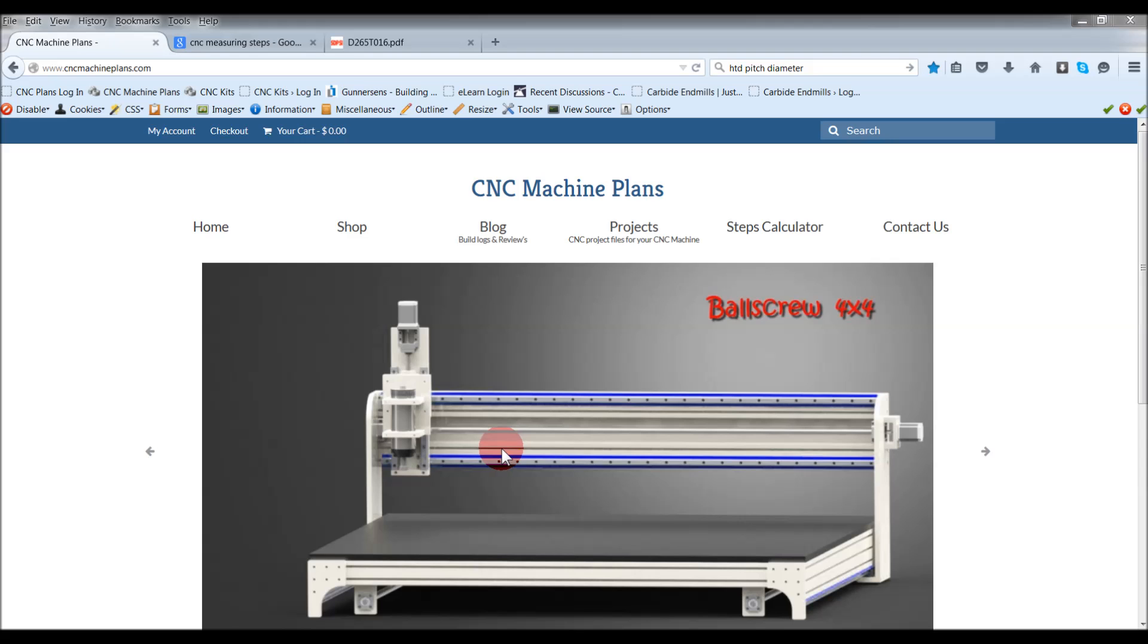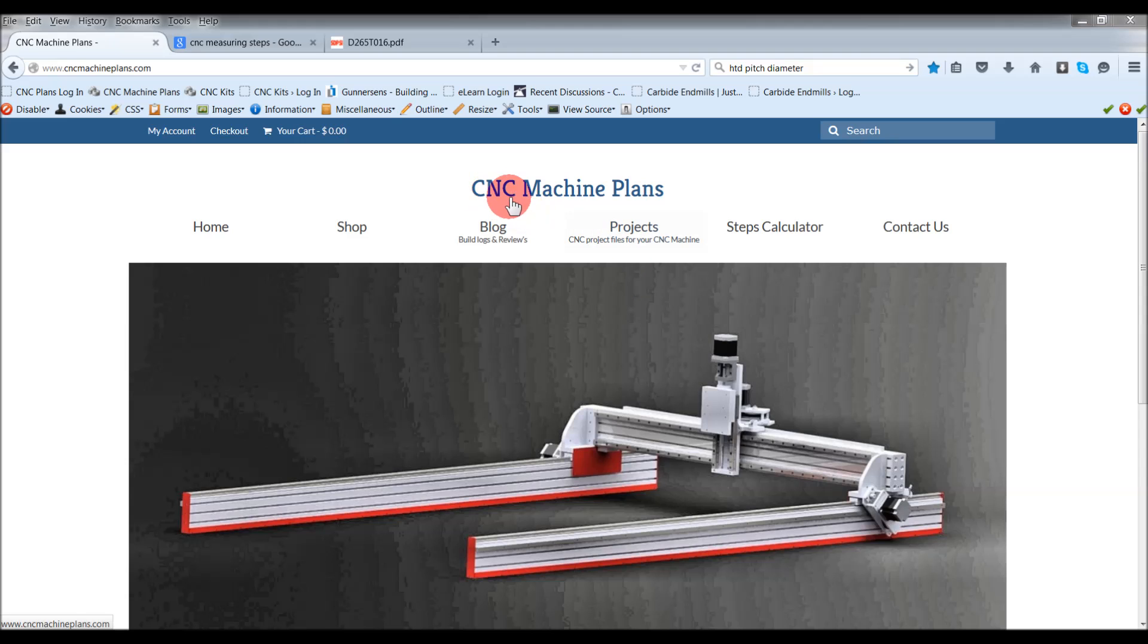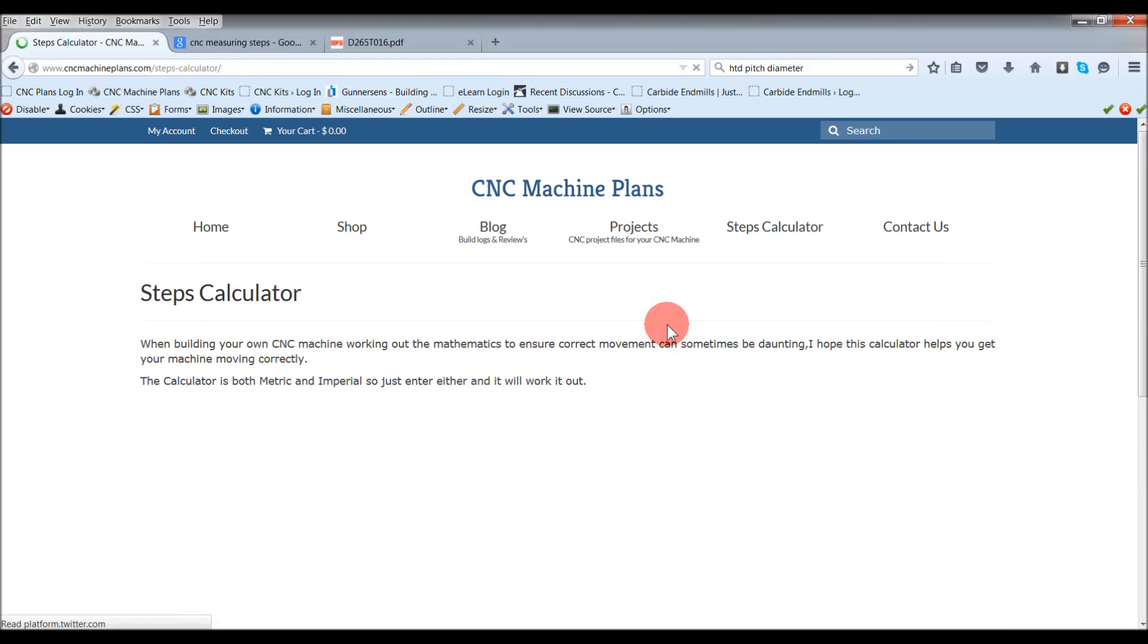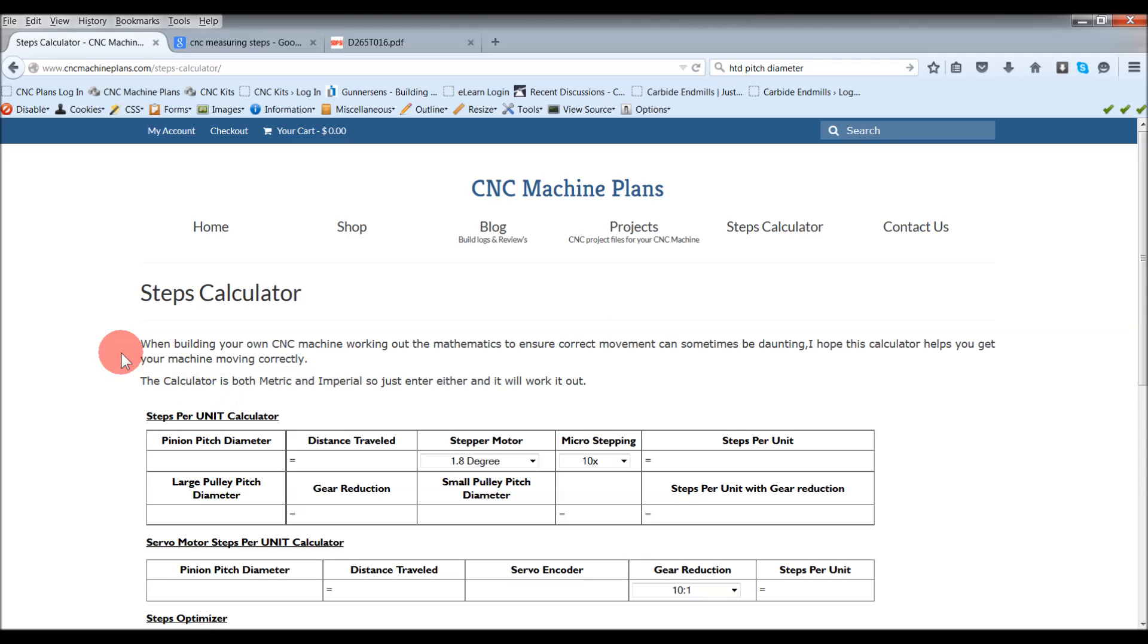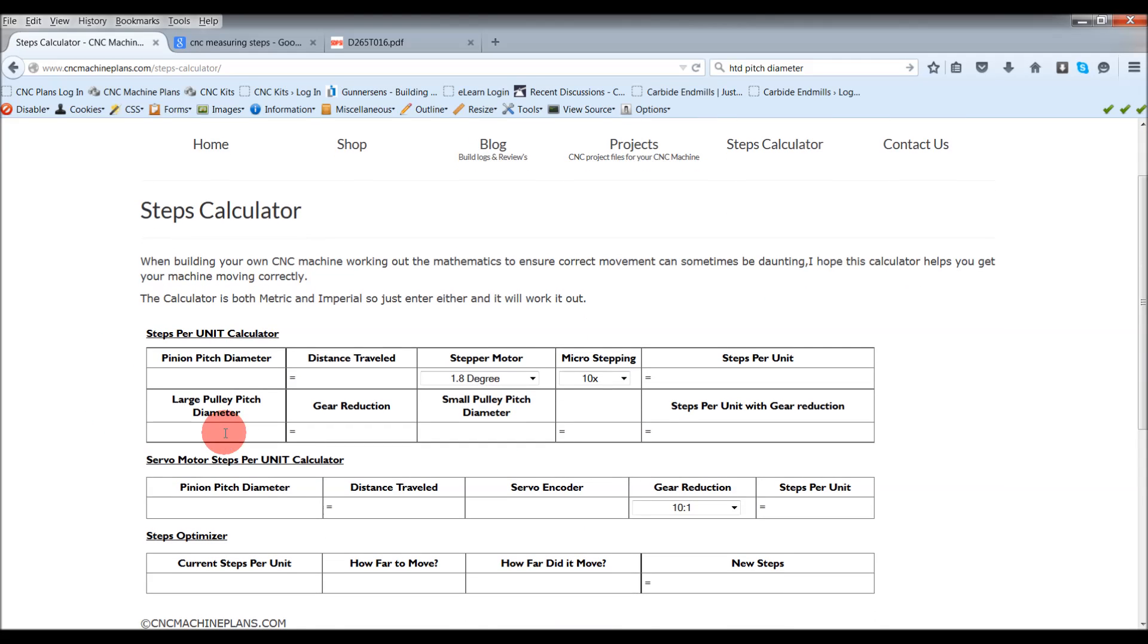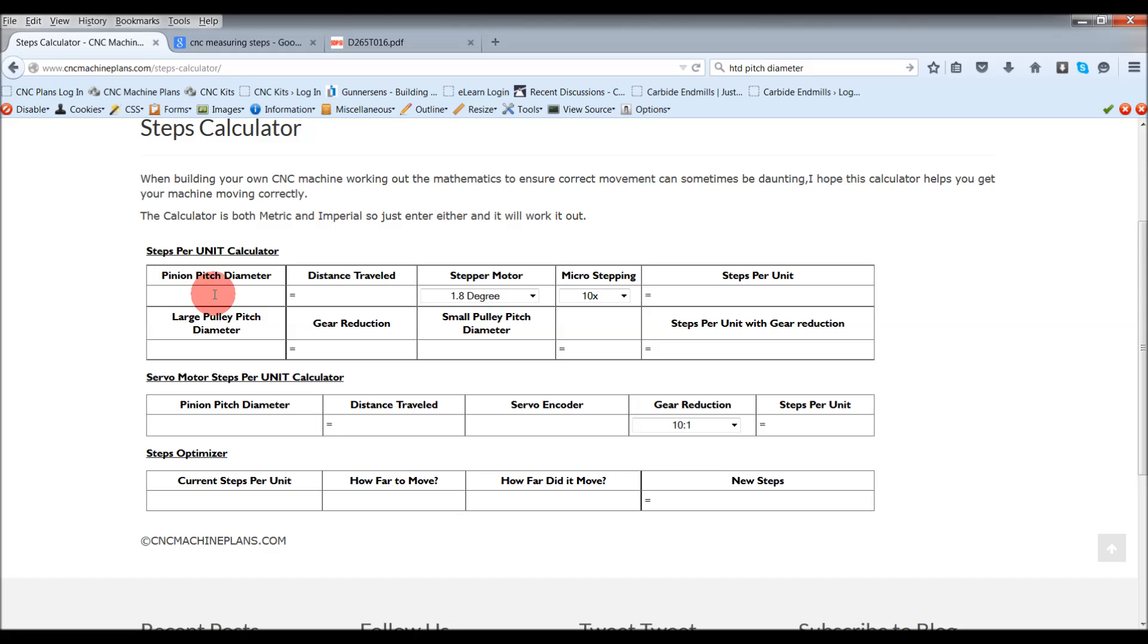This is what I've done on my website. If you go to cncmachineplans.com and go to steps calculator, I have done up a calculator here. This is for working out three different things. You can calculate your steps per unit, and this is for calculating your steps per unit based on whether you're using a gear reduction drive.